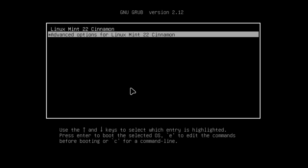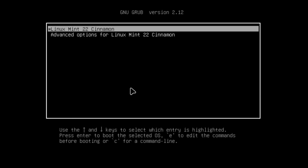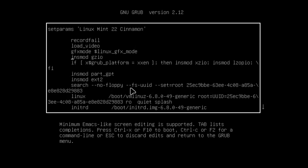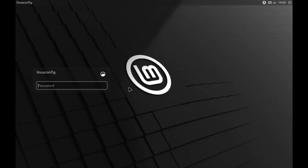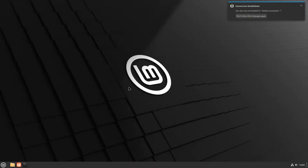Welcome to this tutorial on securing the GRUB bootloader with a password. GRUB is a critical component in Linux systems, responsible for managing the boot process. Securing GRUB with a password prevents unauthorized access to boot parameters and root-level changes, like resetting the root password, thus ensuring better system security. In this guide, we'll show you how to set a secure password for GRUB to enforce this protection. Let's get started.